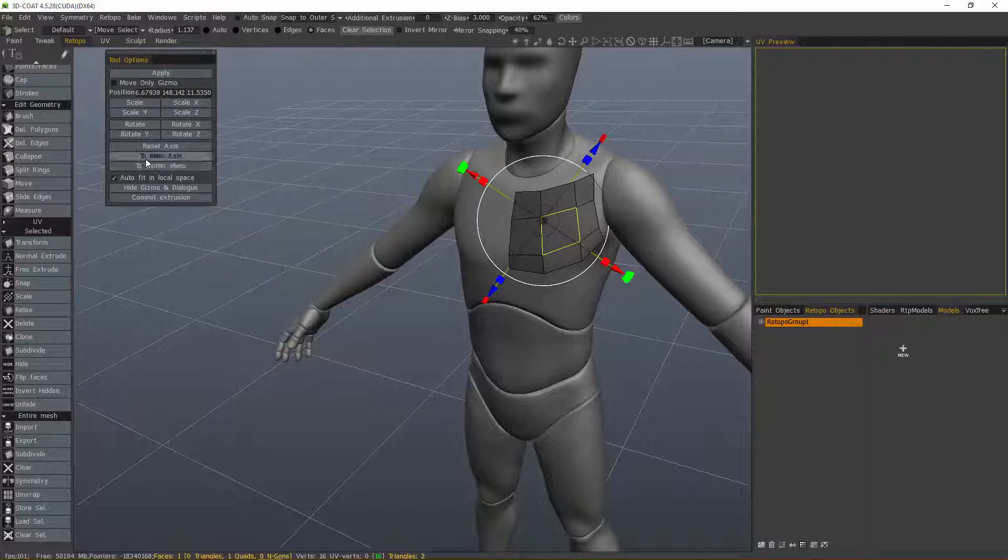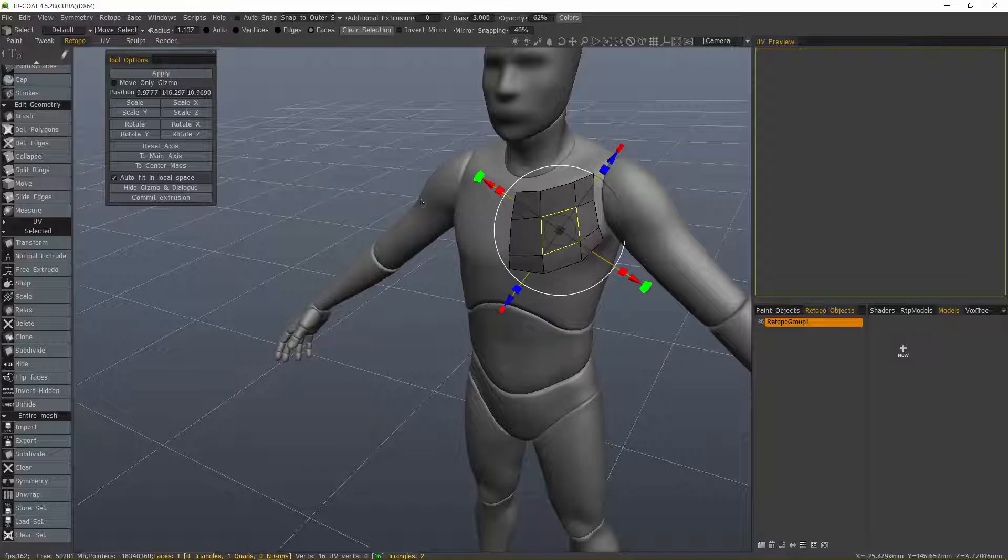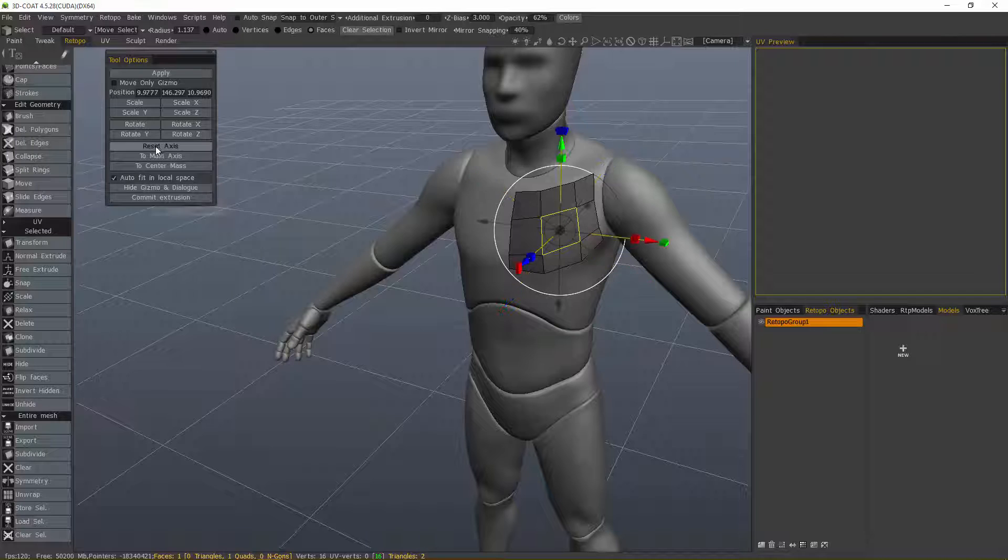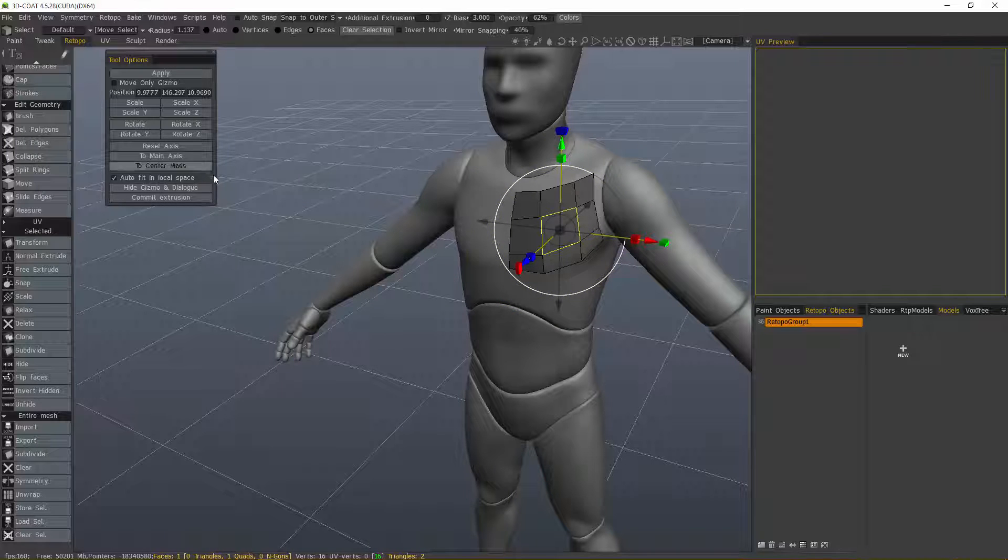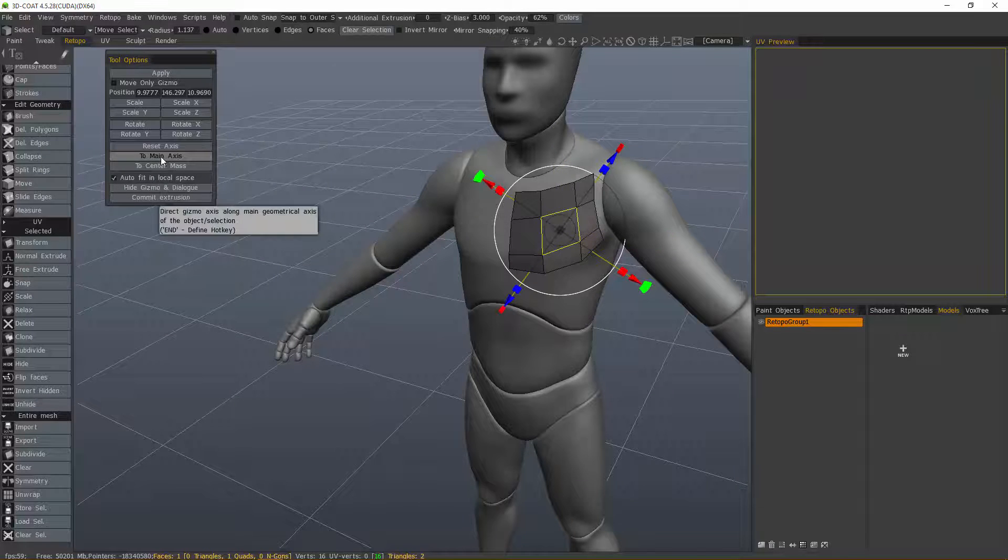If I want, I can choose center mass and it will center on the selection or the mesh. I can reset the axis and it will bring it back to world space. Let's go back to main axis.